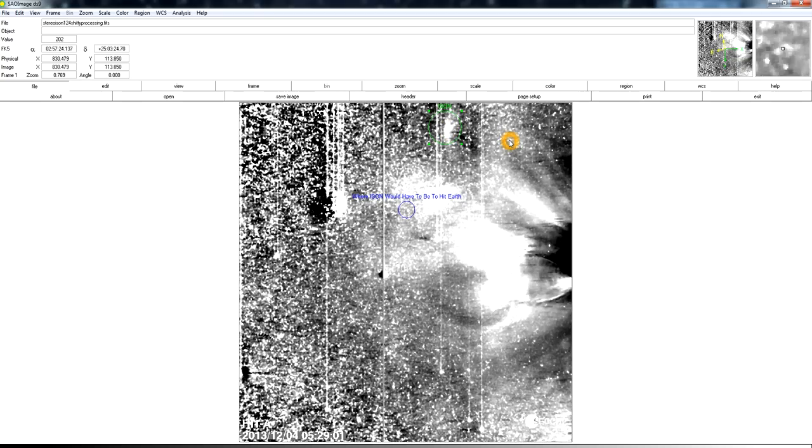There have been searches down to magnitude 16, maybe even magnitude 18 at this point. And so far, nothing has turned up. So it doesn't really look promising for anything significant to be left of the nucleus.